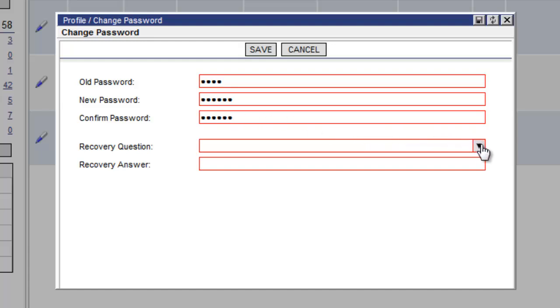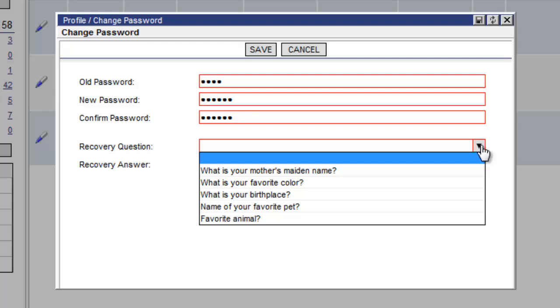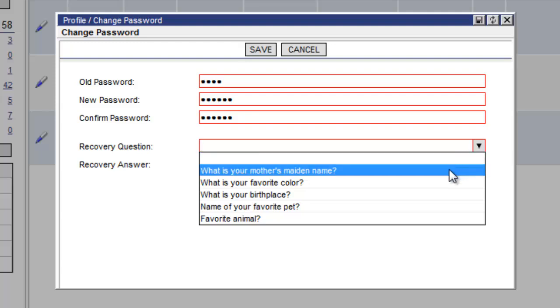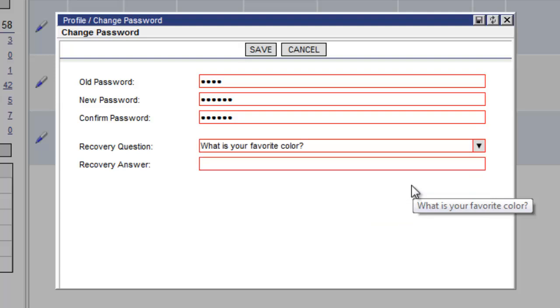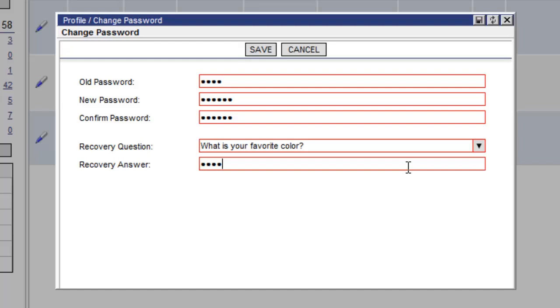Now we choose the recovery question that we would like to use in the drop down menu. And now we click save. And now we put in the answer to the recovery question in this field. And now we click save.